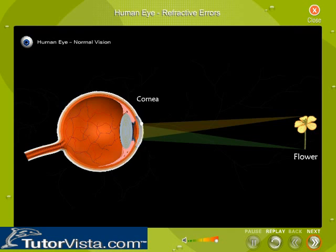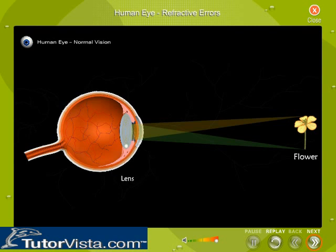From the cornea, the light passes through the pupil. The amount of light passing through the pupil is regulated by the iris, the colored part of your eye. From there, the light then hits the lens, the transparent structure inside the eye that focuses light rays onto the retina.